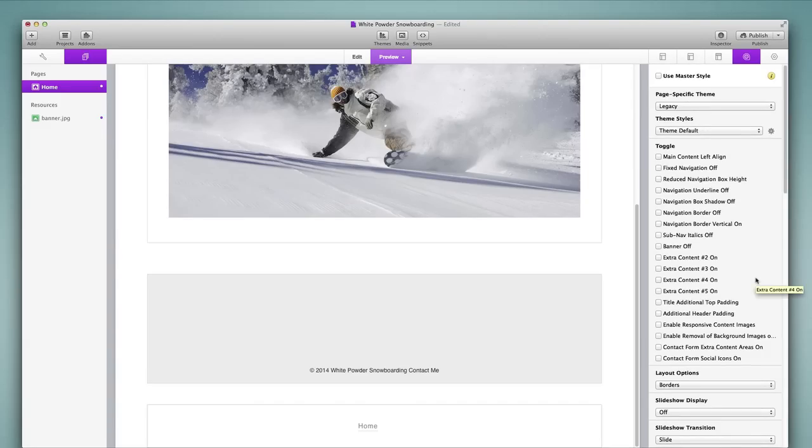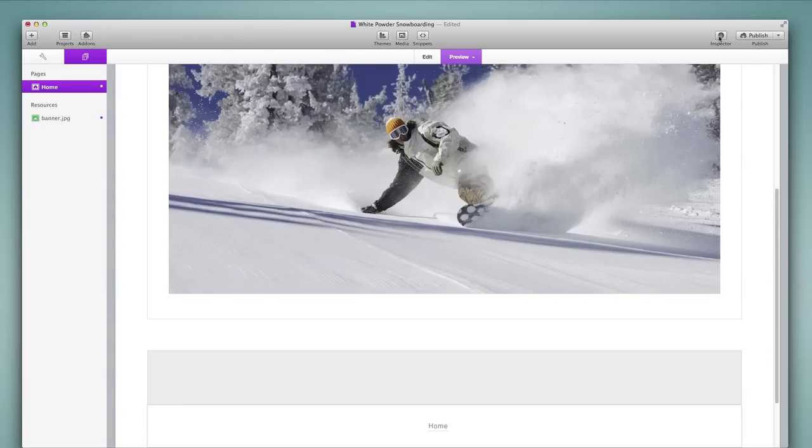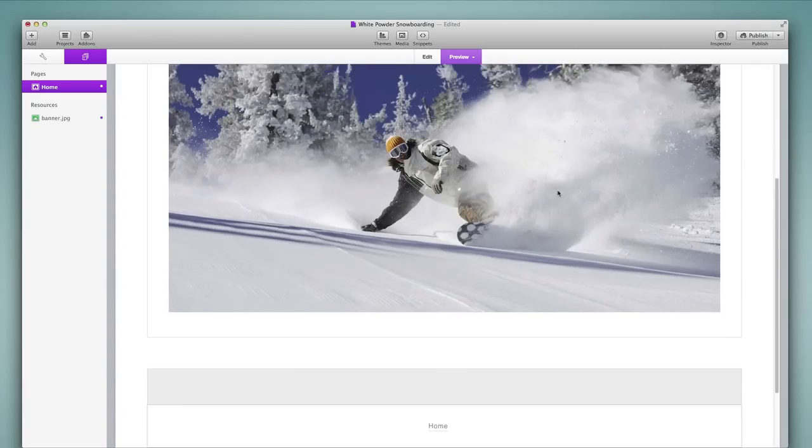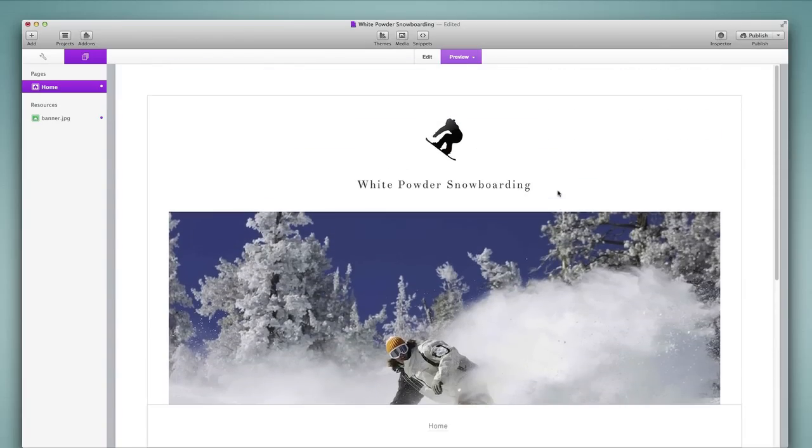Of course you would want to go through all of the settings and apply any of those that you wish to use in your project. So with that we will conclude this tutorial and then we will move on.